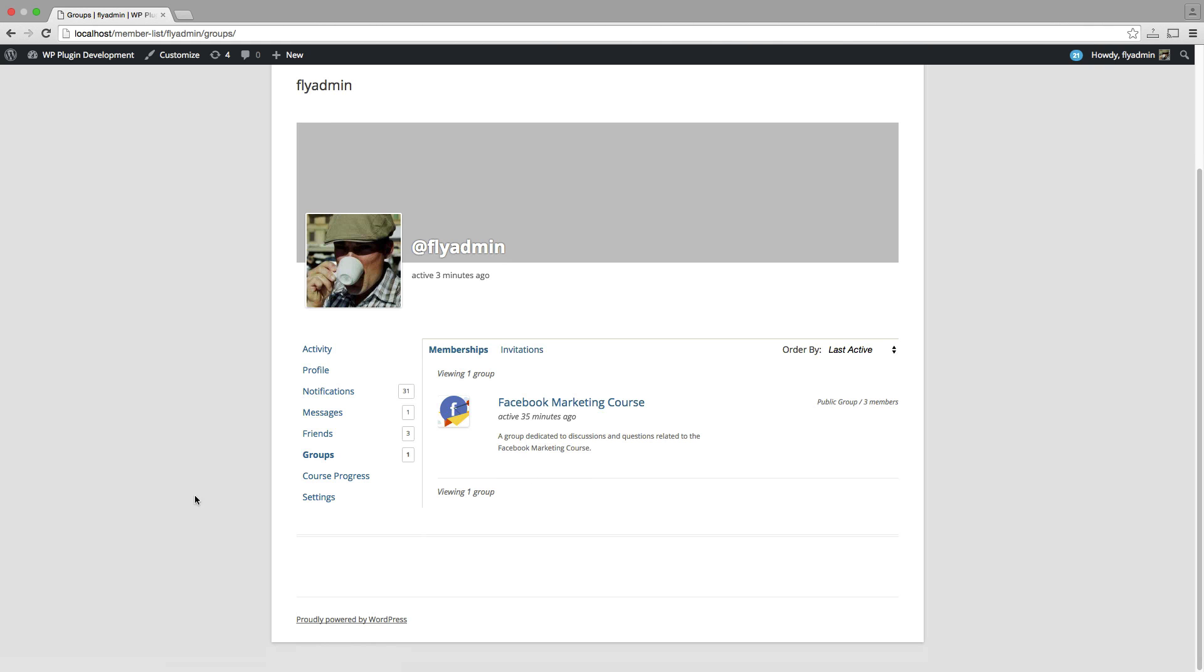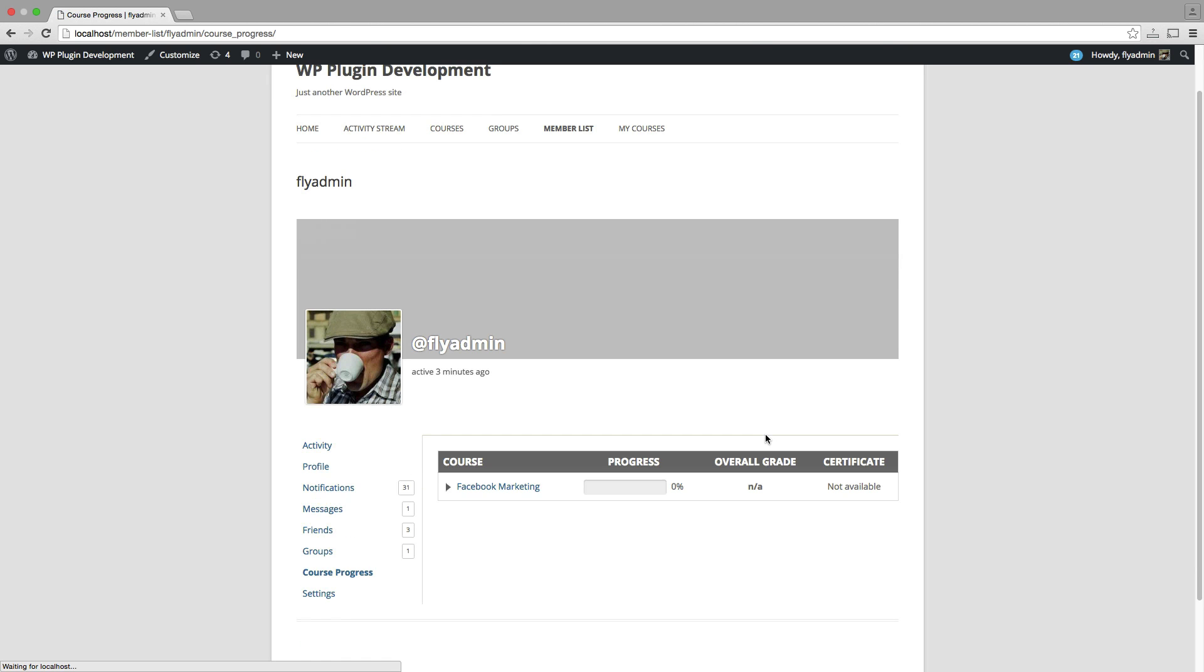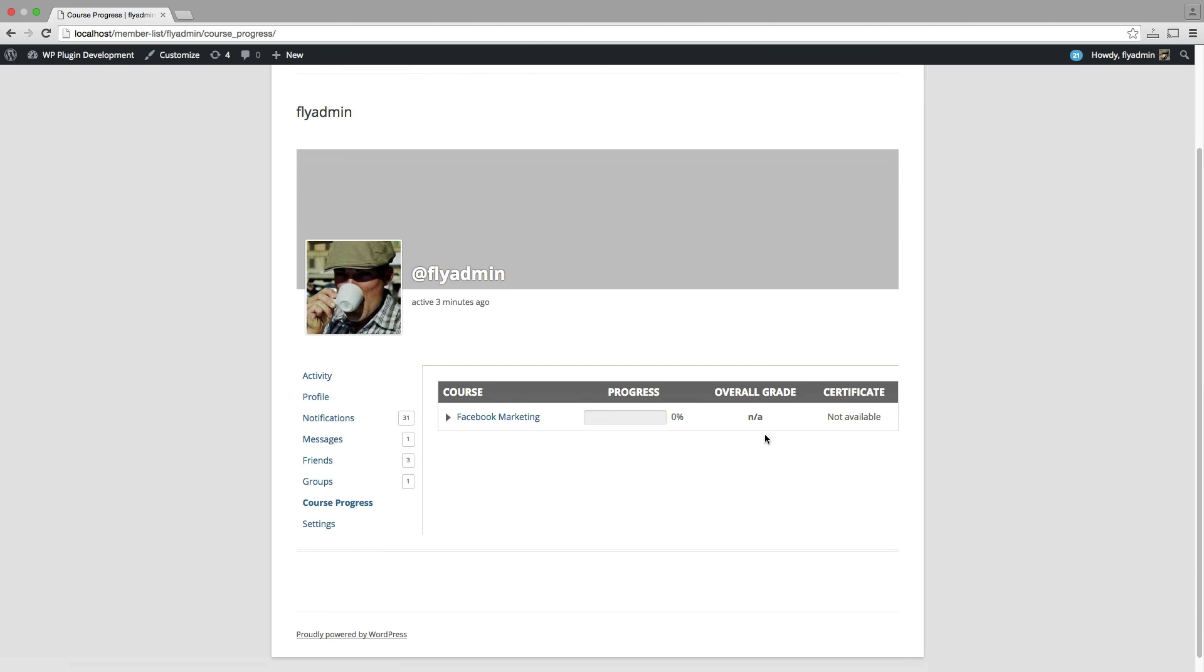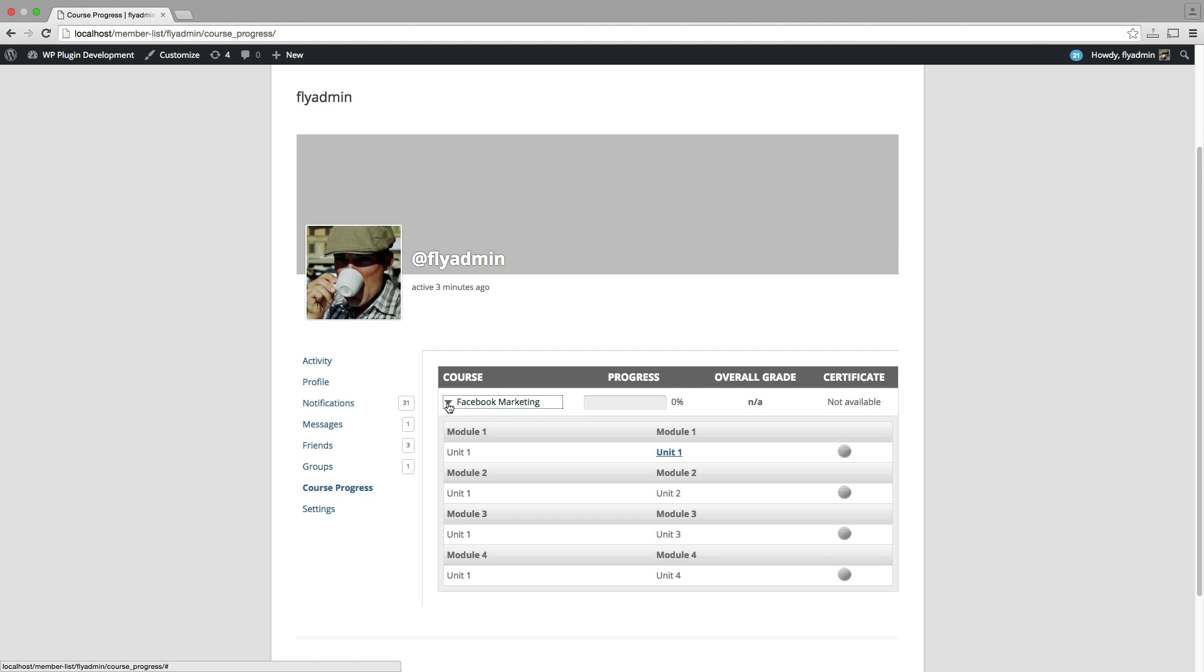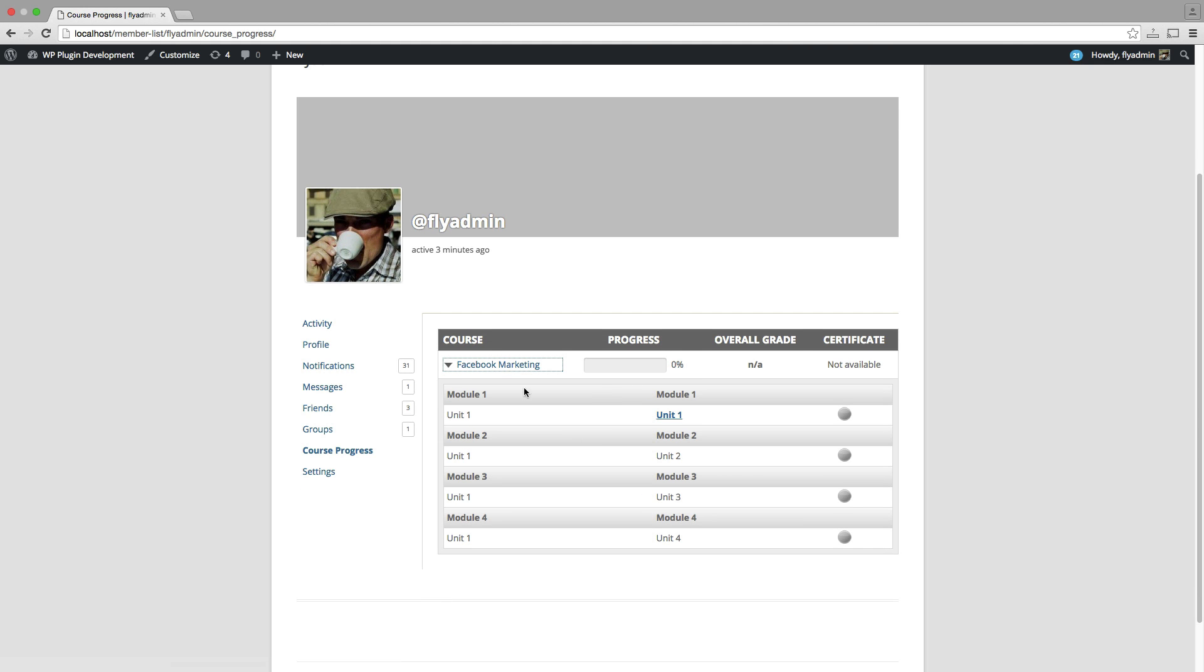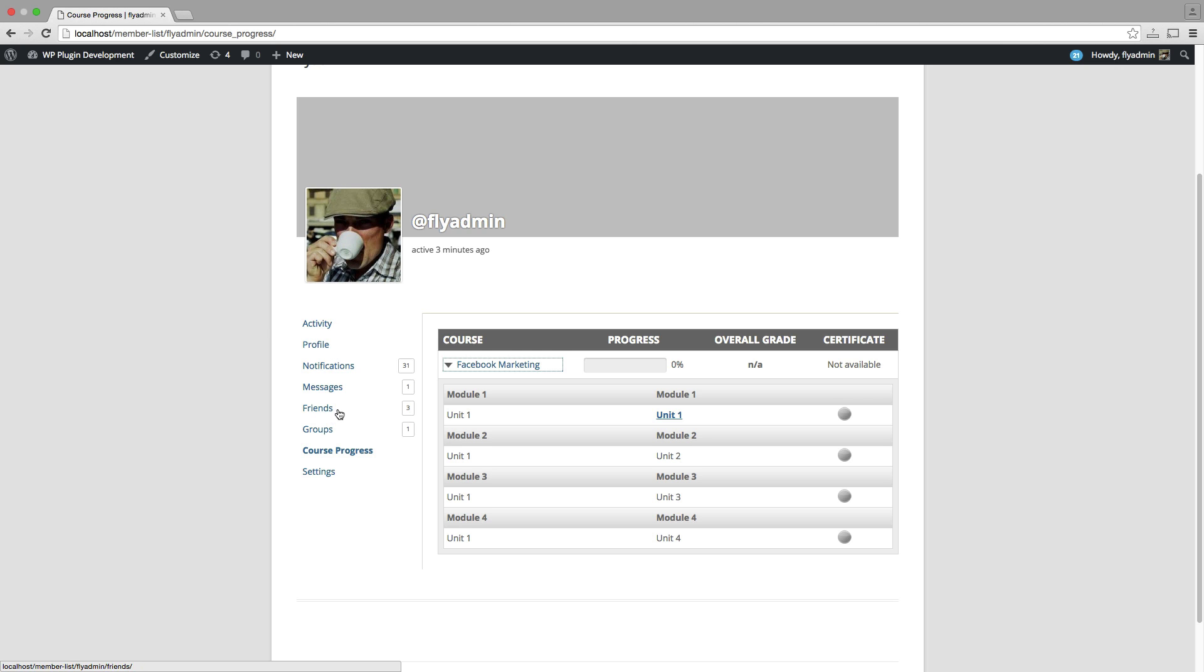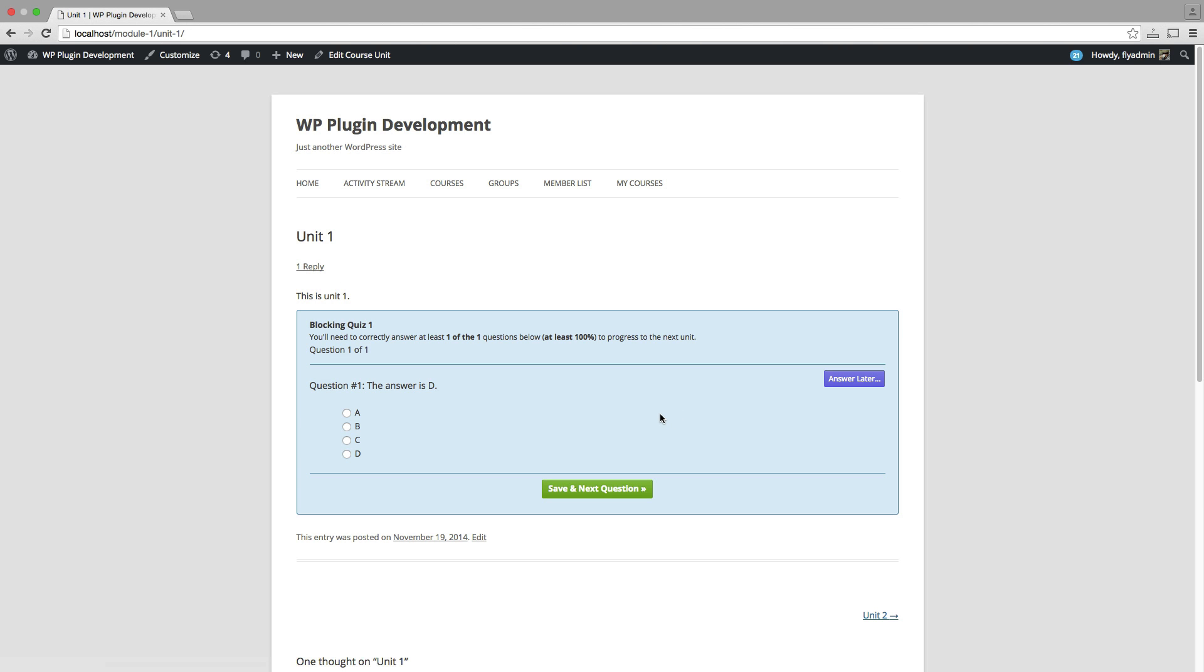And then I can take a look at my course progress. So any courses that I'm enrolled in, I can open that right up and I can navigate the course from here. So you can see that this enhanced BuddyPress profile, it really is, it kind of gives your students everything they need. Once they log in, they take a look at their profile. This is sort of their central point of reference for everything going on in the course, including navigating the course units.